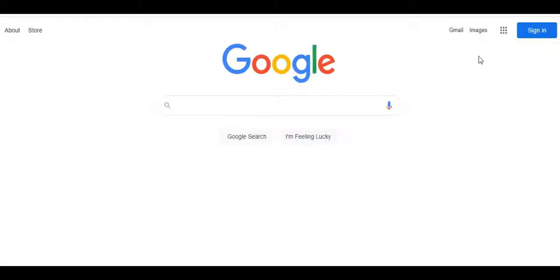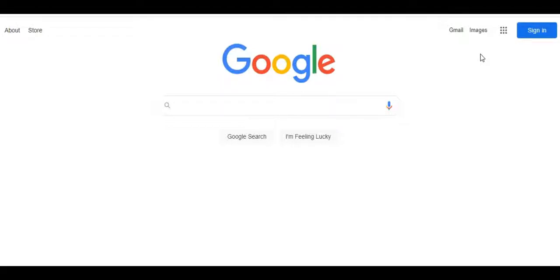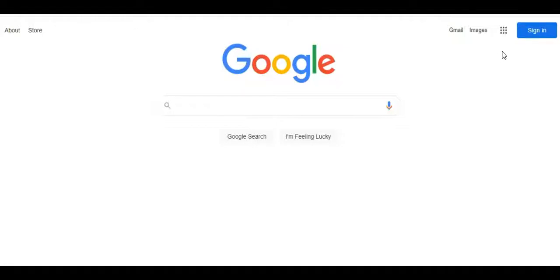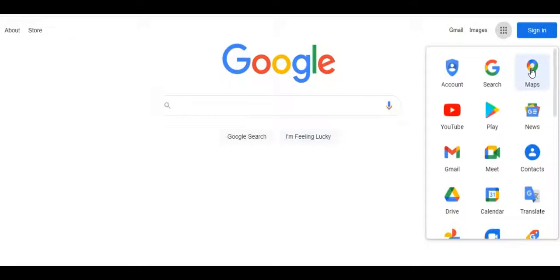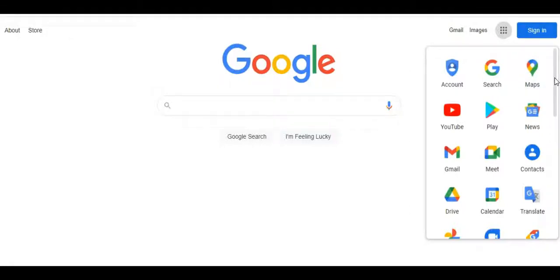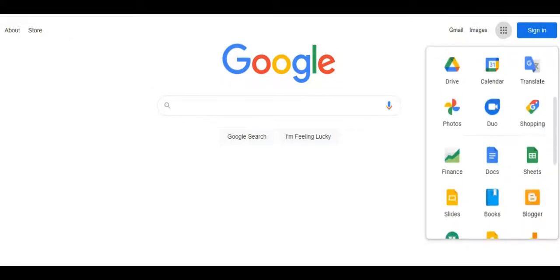If you want something else translated, either to or from English, you can go to the Google Translate site. To do this, go to www.google.com and click on the dots at the top right of the page. This is where most of Google's apps can be found. Scroll down until you see the Translate button and click on the icon.